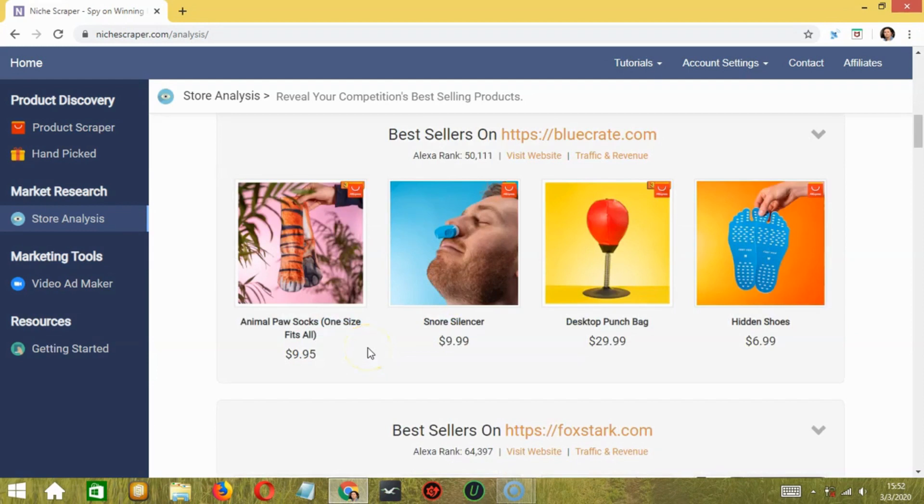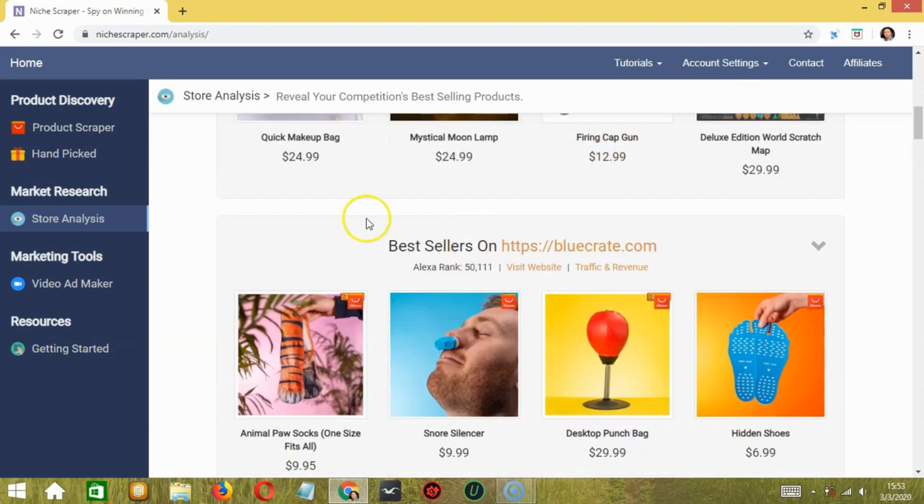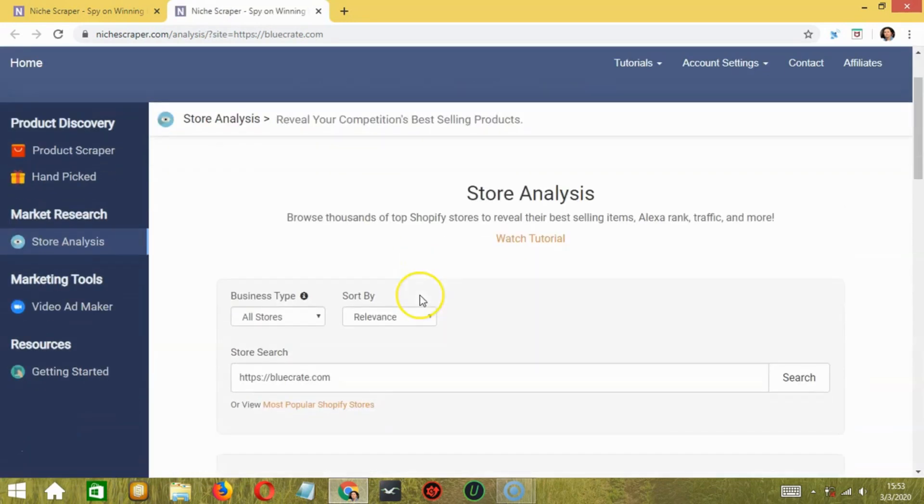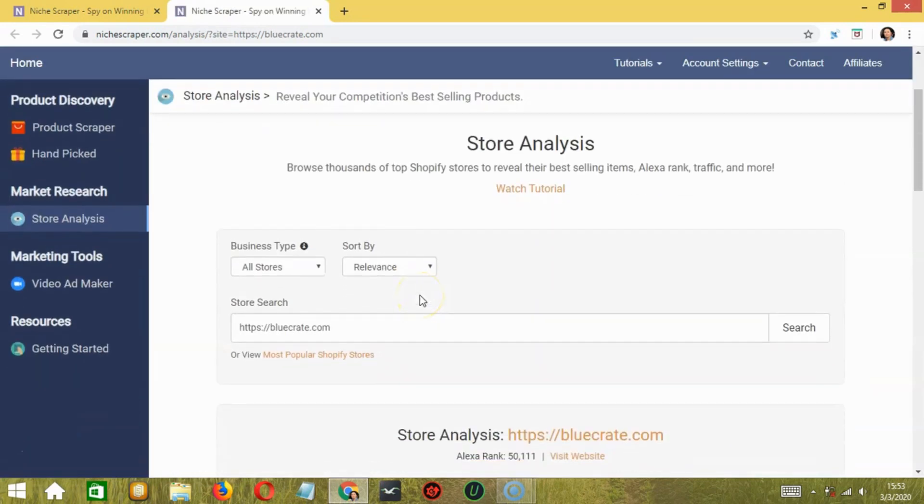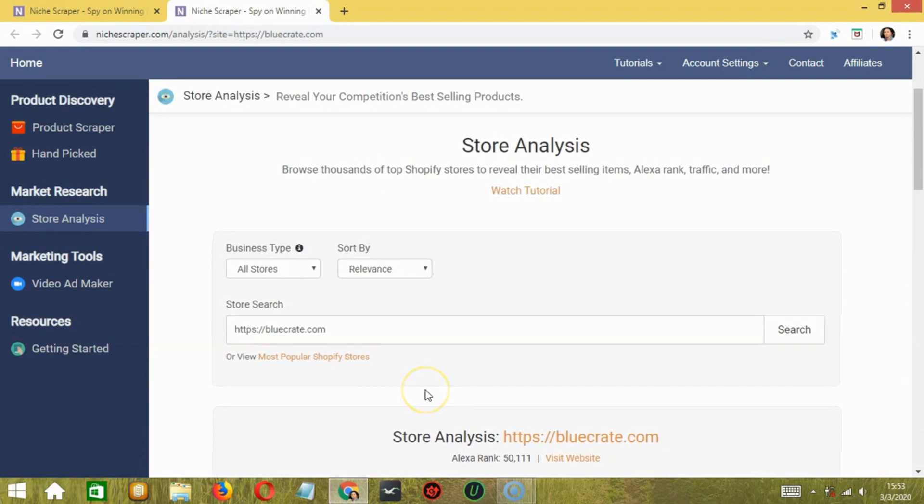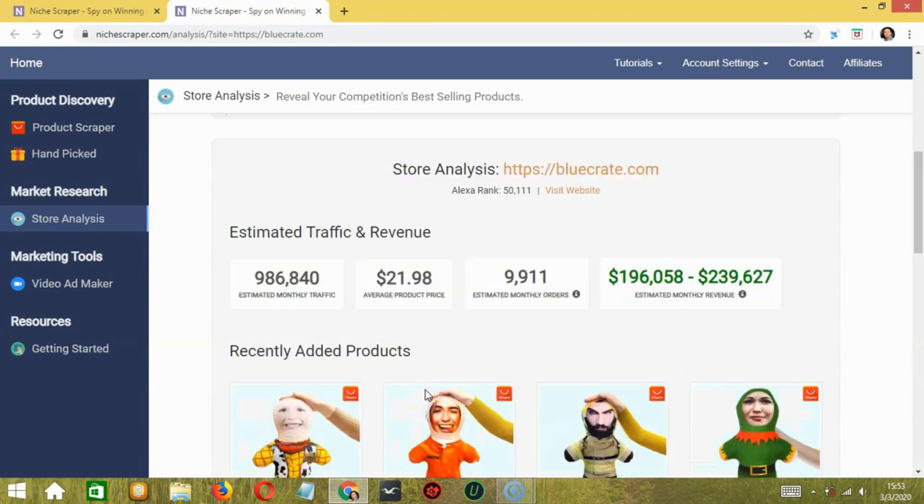Below, you will get the best sellers of the most popular Shopify stores along with their Alexa rank, traffic, and revenue. If I click on this link for example, it will lead to a new page where you will come across the estimated traffic and revenue of that particular store.